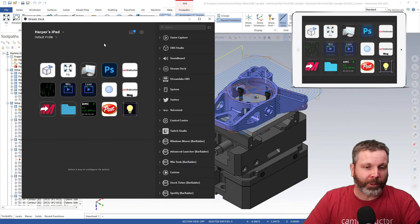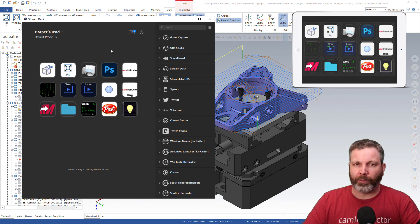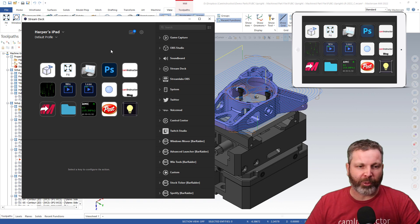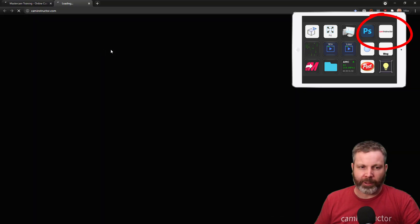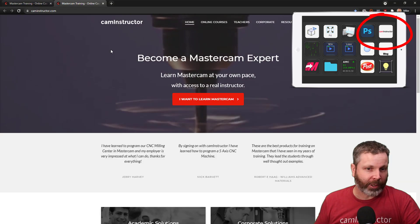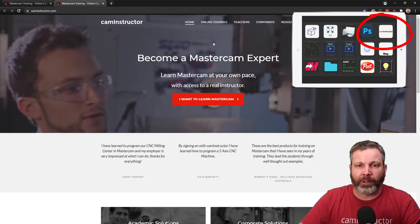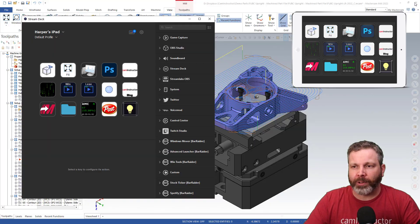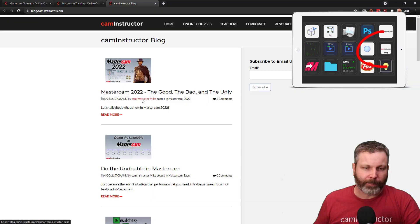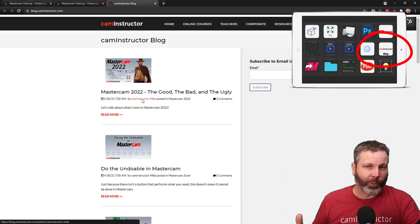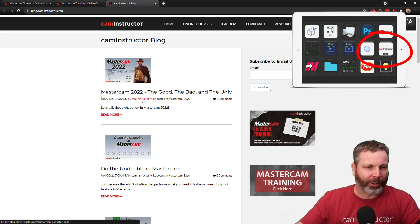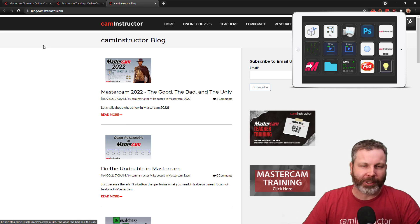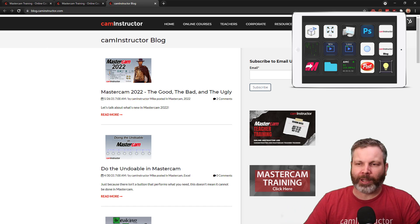What else can we do here? If you like to visit a browser site often, like say caminstructor.com, I click a button, caminstructor.com opens up. I've also got a link here. In case you weren't aware, I've got cam instructor, our blog here. Check that out if you don't know about it: blog.caminstructor.com.